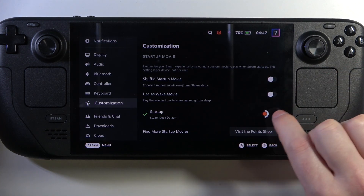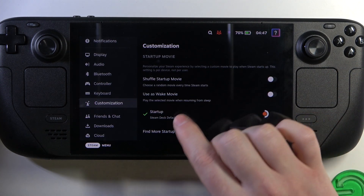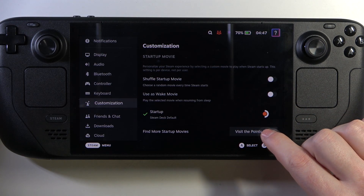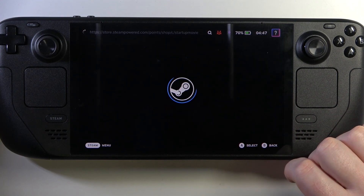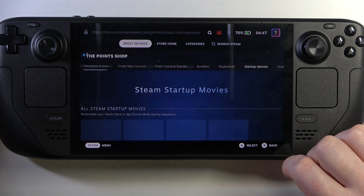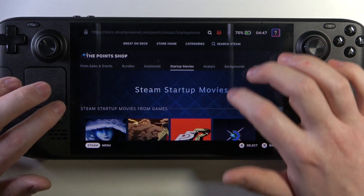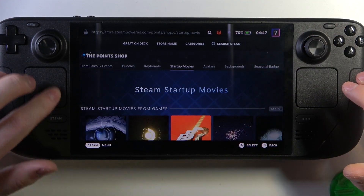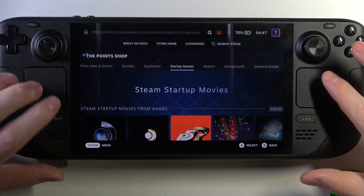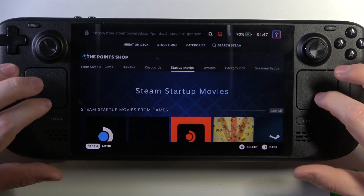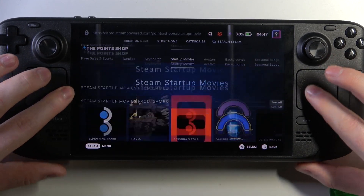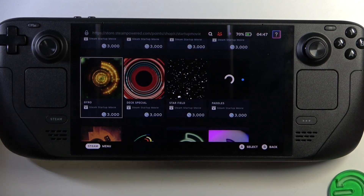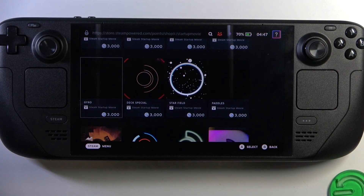Then you'll find all of the startup effects that you have. If you want to get additional effects, click on 'Visit the Point Shop.' Here, sadly, screen touch doesn't work, so that means we'll need to use our trackpads. Then you'll find all of the startup effects.